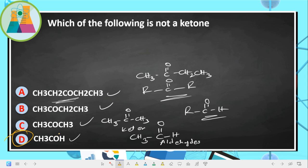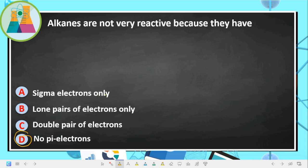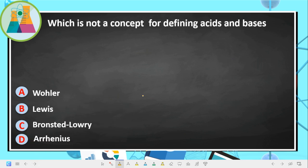Next question: alkanes are not very reactive because they have sigma electrons only and no pi electrons. The absence of pi electrons is the main reason alkanes are unreactive. They have only sigma bonds.